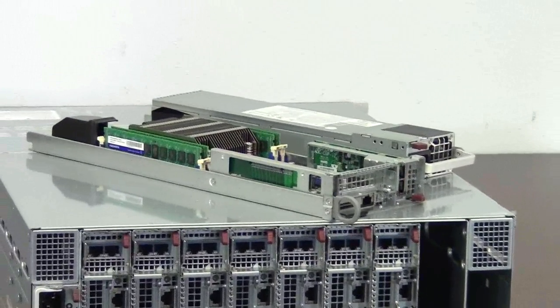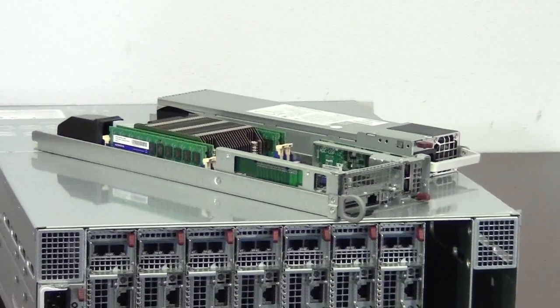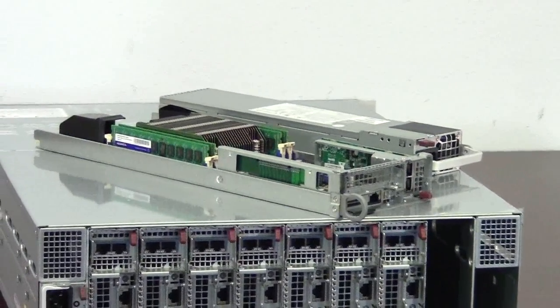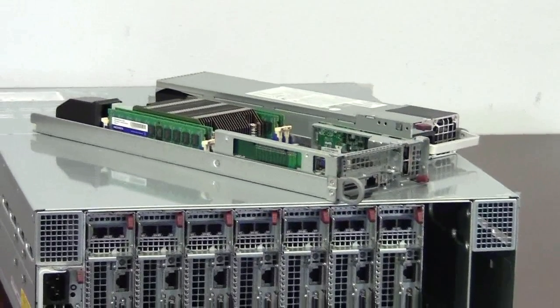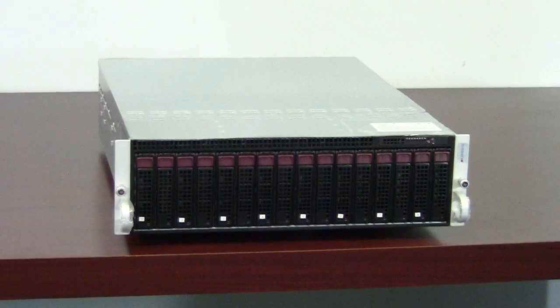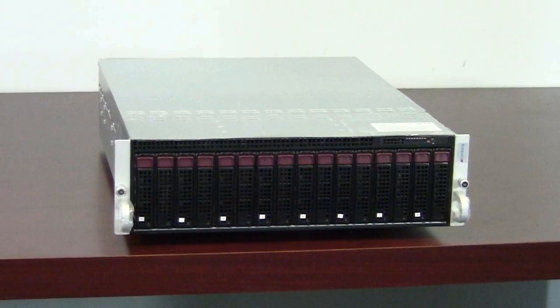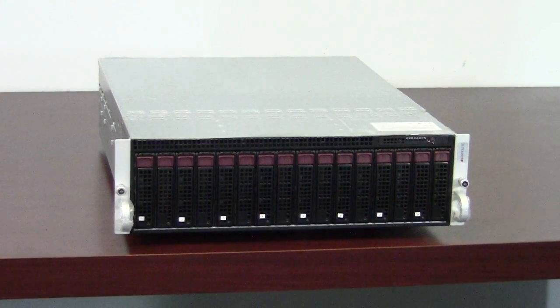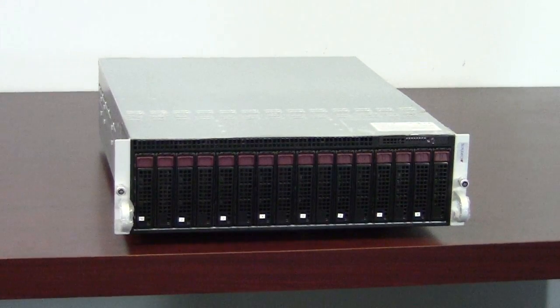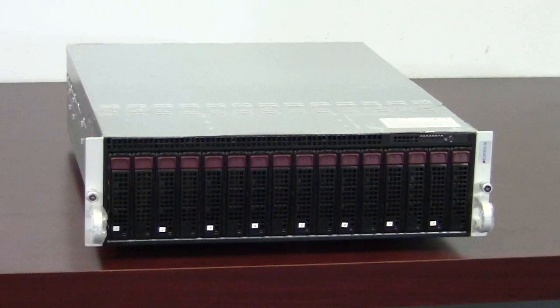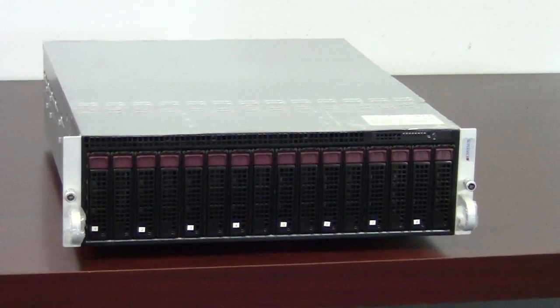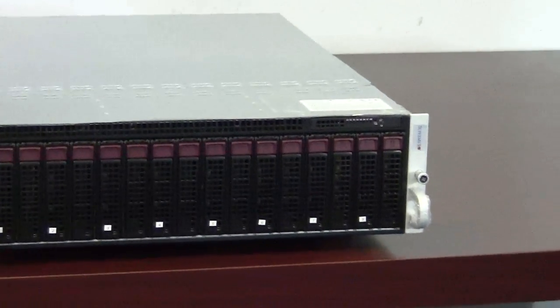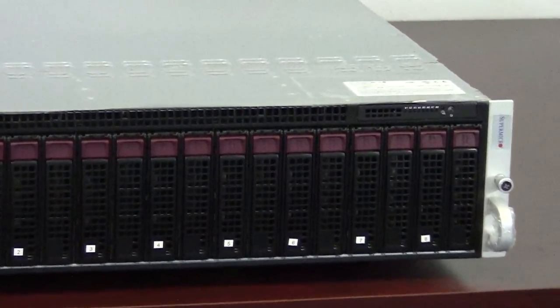It is also optimized for cloud computing and web 2.0. The Supermicro MicroCloud system are effective in cloud computing, data center, web hosting with high density, high performance, high efficiency, easy to service,